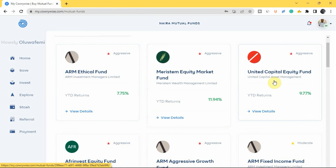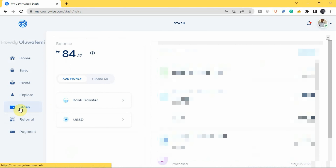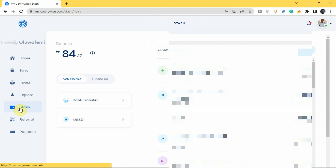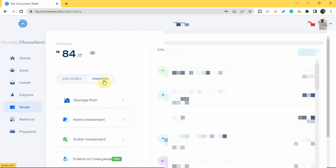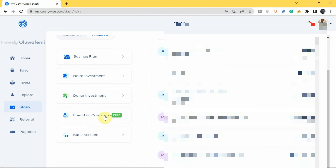The next feature is Stash, which works like a bank account on Carrywise. If a savings plan matures and you don't want to withdraw to your bank account yet — to avoid spending it — you can transfer the funds to your Stash. You can add money via bank transfer or USSD, and transfer from your Stash to savings plans, naira or dollar investments, send money to a friend on Carrywise for free, or withdraw to your bank account.